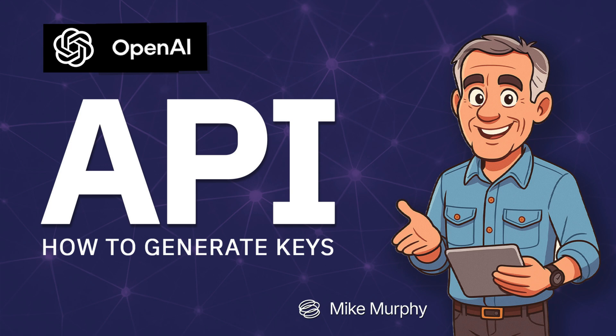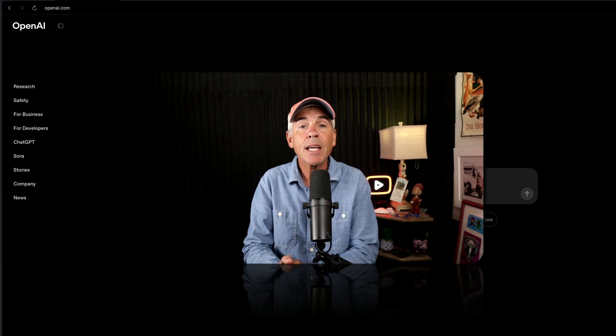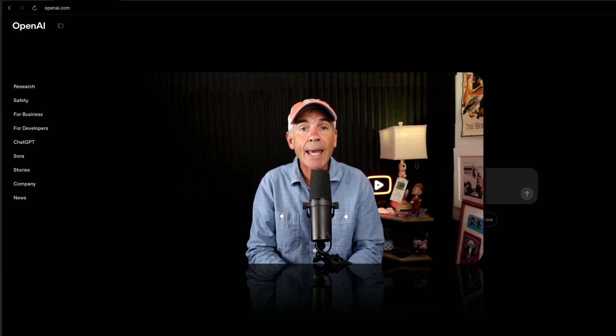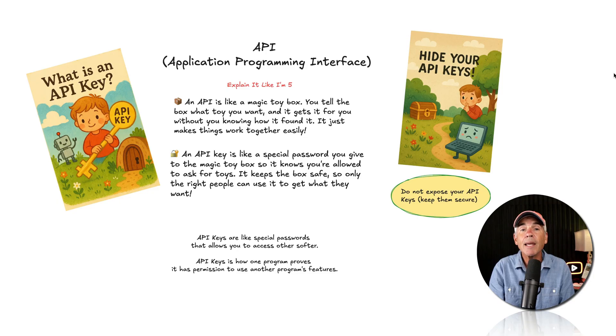Hi folks, it's Mike Murphy and in this tutorial, I'm gonna show you how to generate an OpenAI API key.